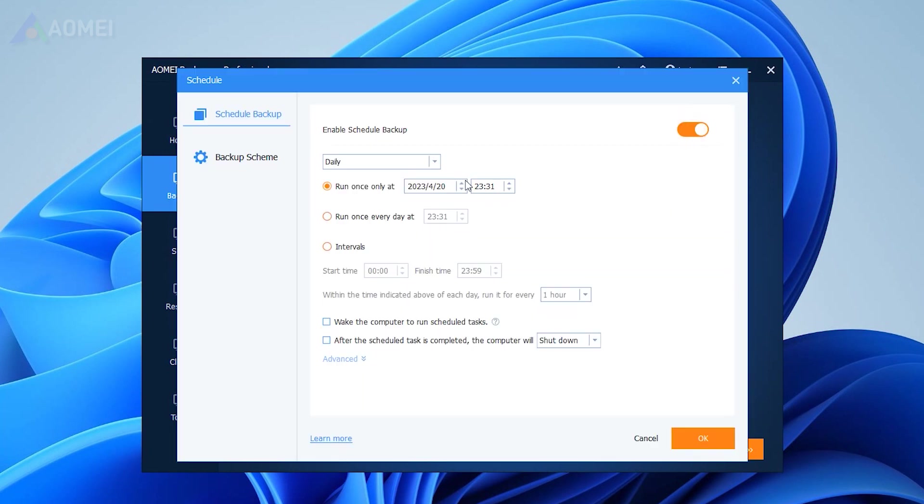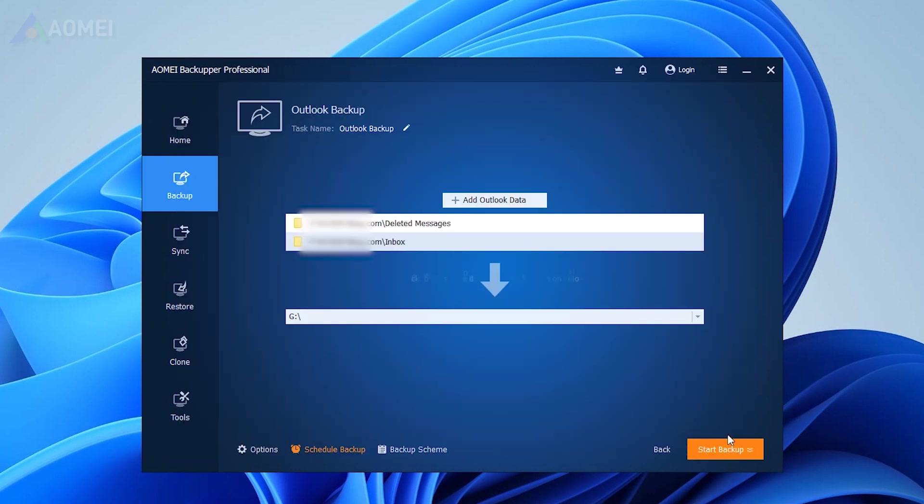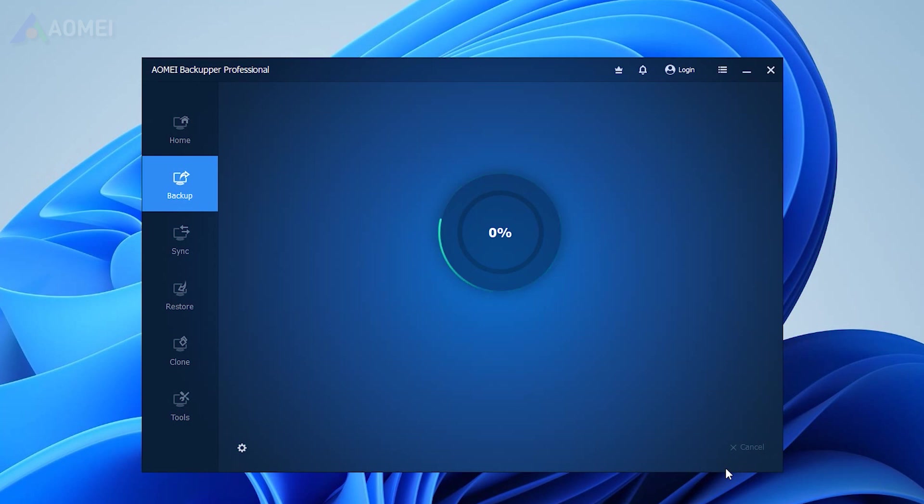Enable daily, weekly, or monthly schedule backup, and be sure the option wake the computer to run schedule task is checked. Confirm the settings and click Start Backup to save emails to USB.